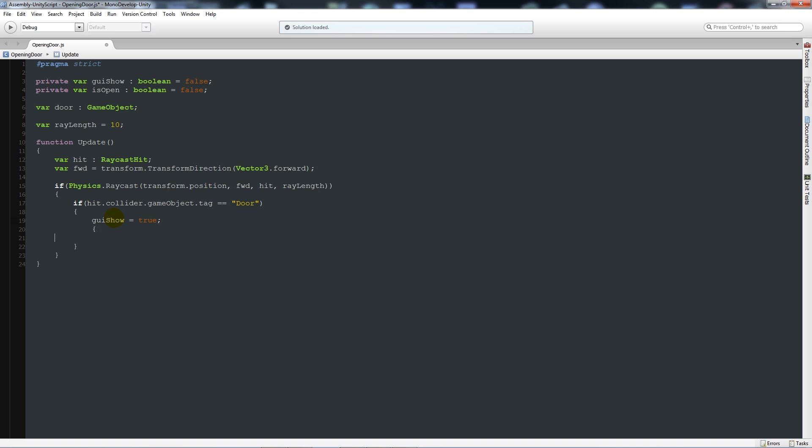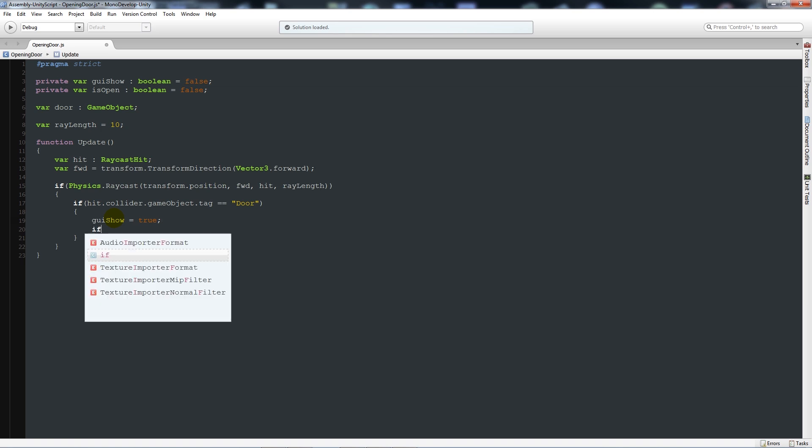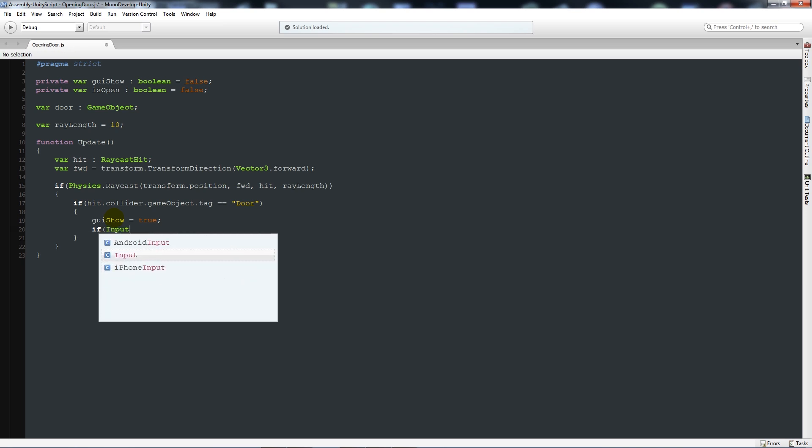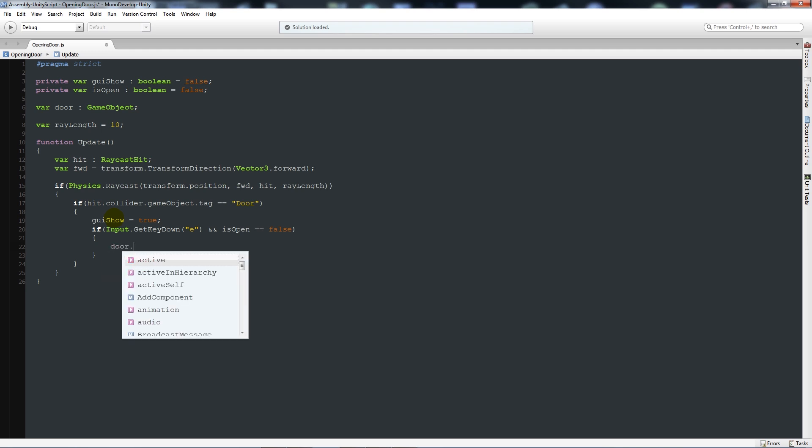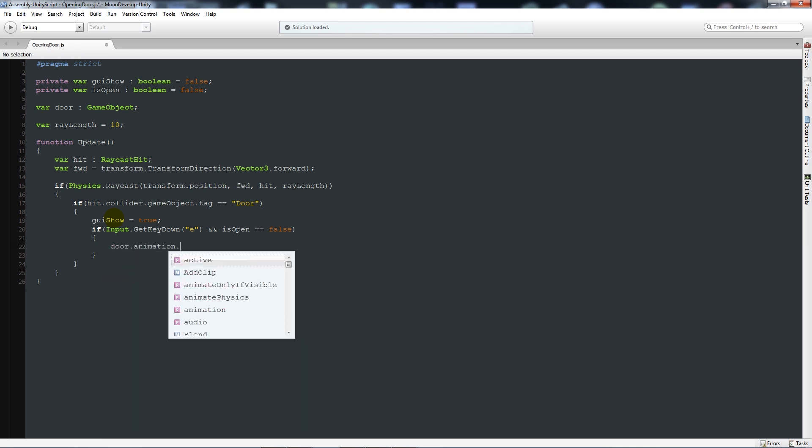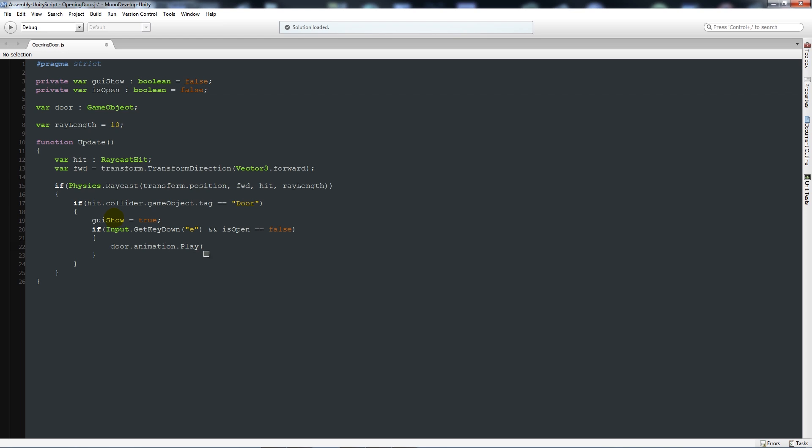We'll say below here that GUI show is equal to true, then add a semicolon. Then underneath here we'll say if Input.GetKeyDown, open brackets, in quotations E or whatever you want to open your door with, close that up. Then we'll say and and is open is equal to false. Close that up, add two curly brackets below. Door.animation.play, open brackets, door open in quotes, close that up, put a semicolon. Then we'll say is open is equal to true and GUI show is equal to false.